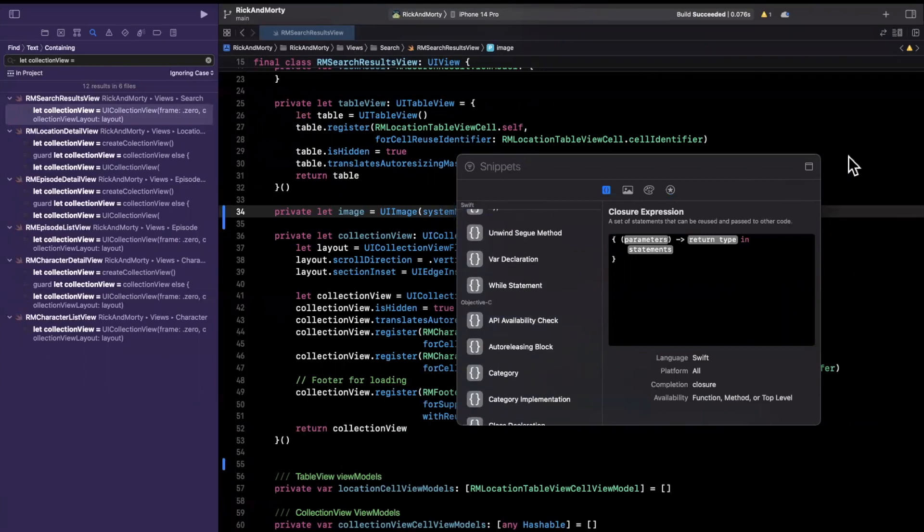So that's code snippets in a nutshell. Let me know in the comments down below if you were aware of this. And if you were, do you actually use it? Do you find it helpful?